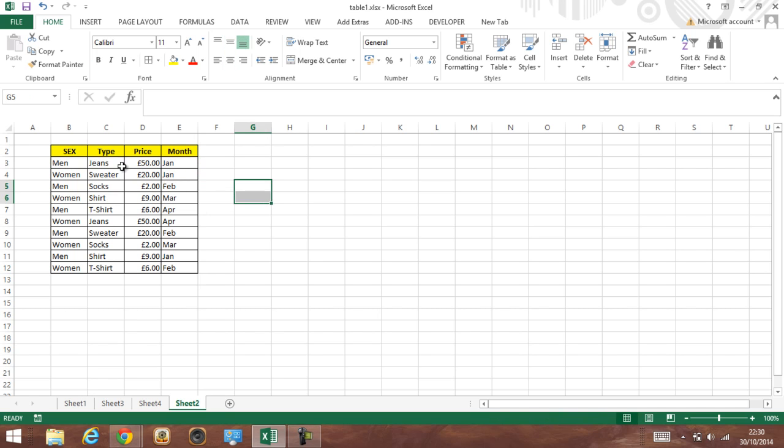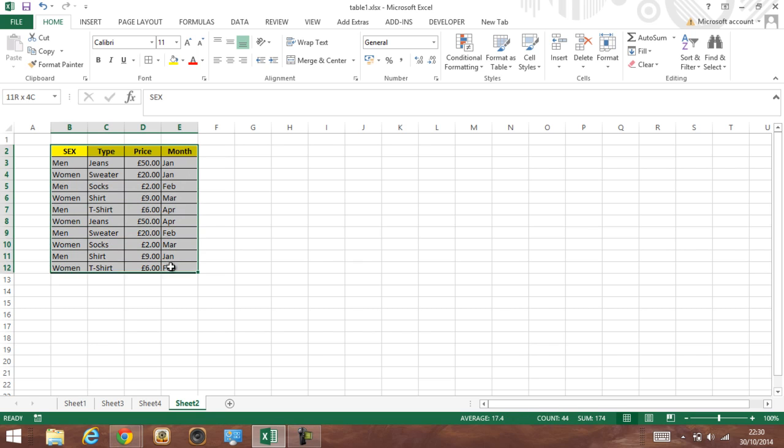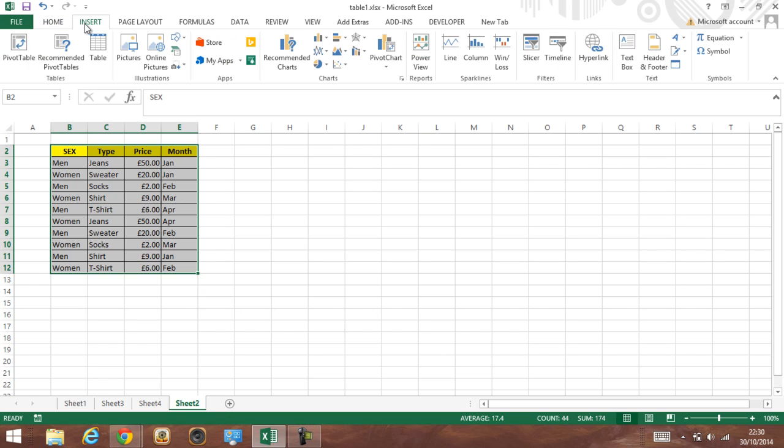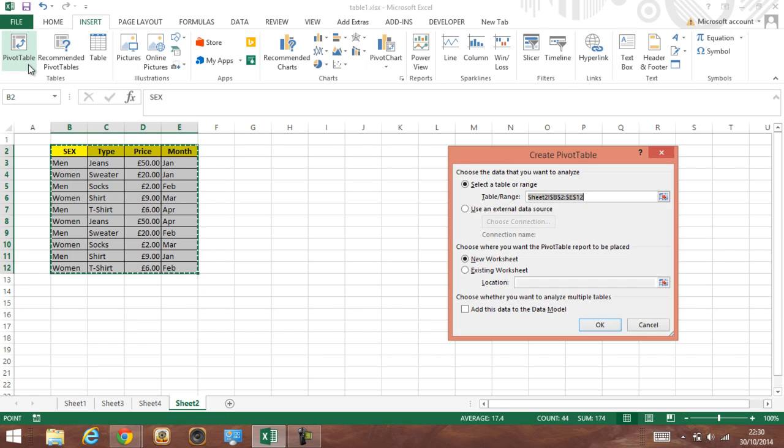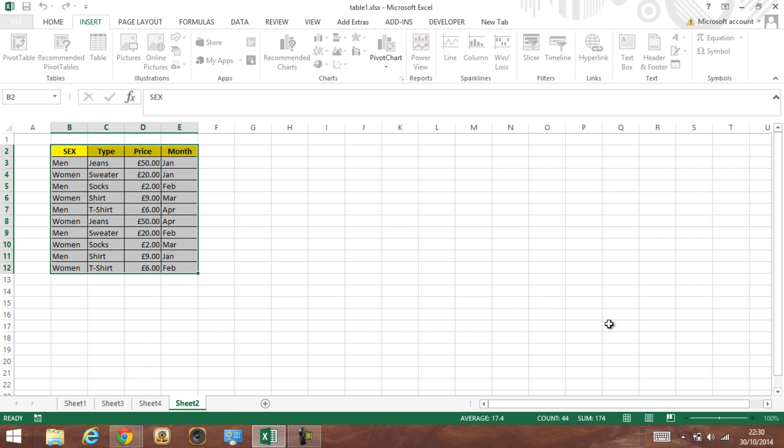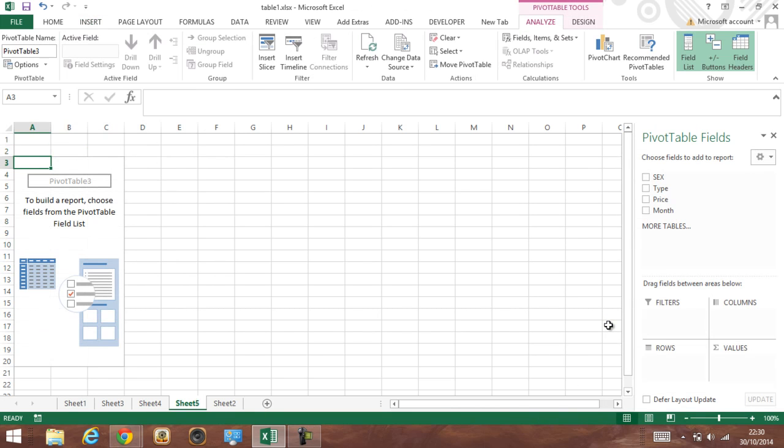So let's get started. First, what we have to do is highlight the data and also highlight the headings. Then we just go into Insert, click on Insert, click on Pivot Table, and click OK.